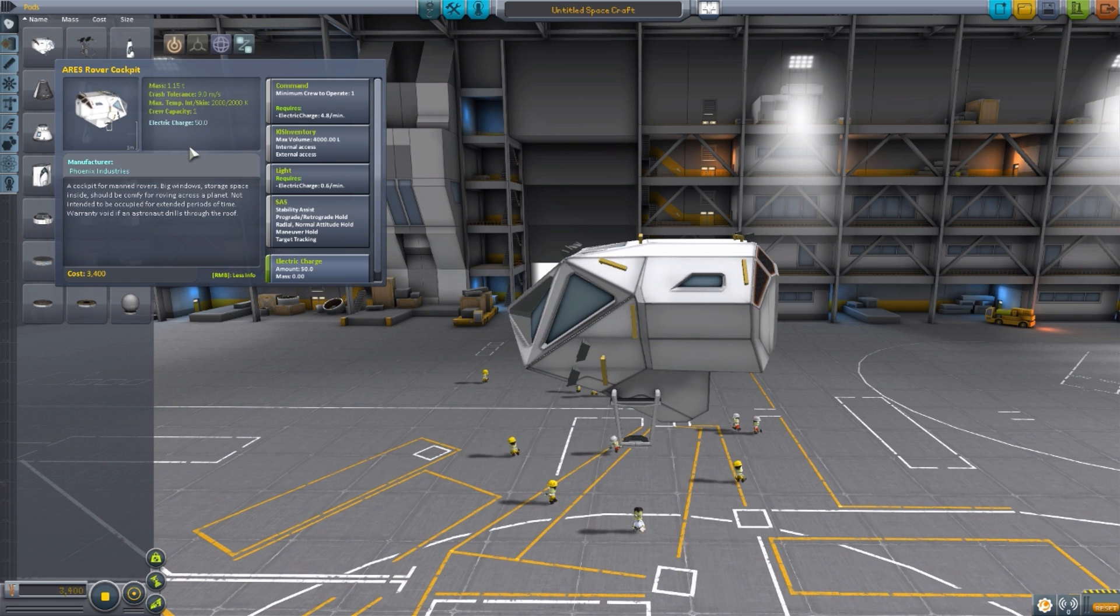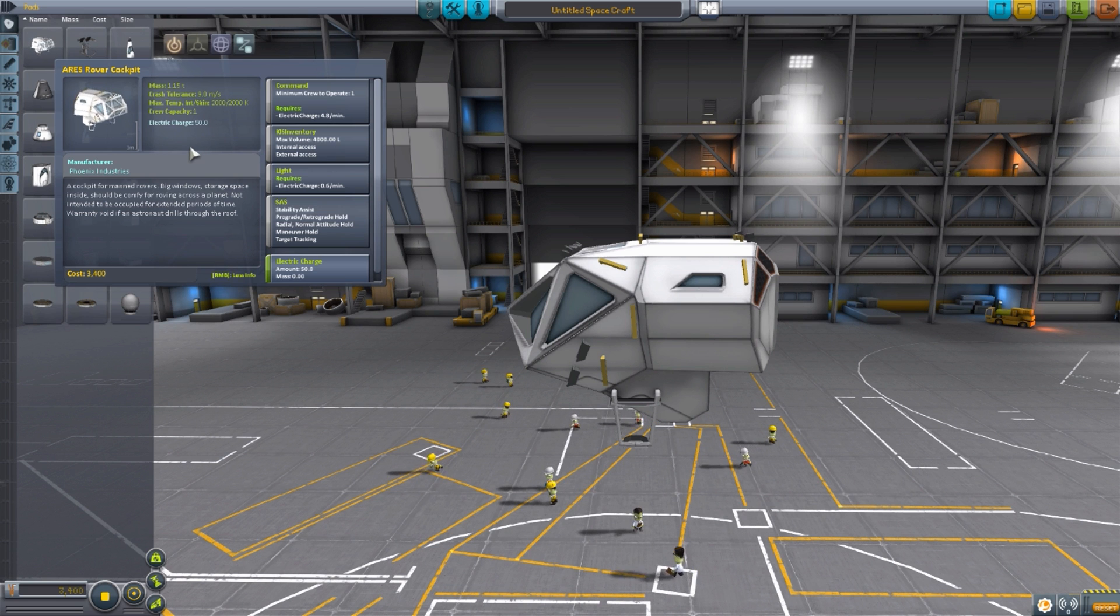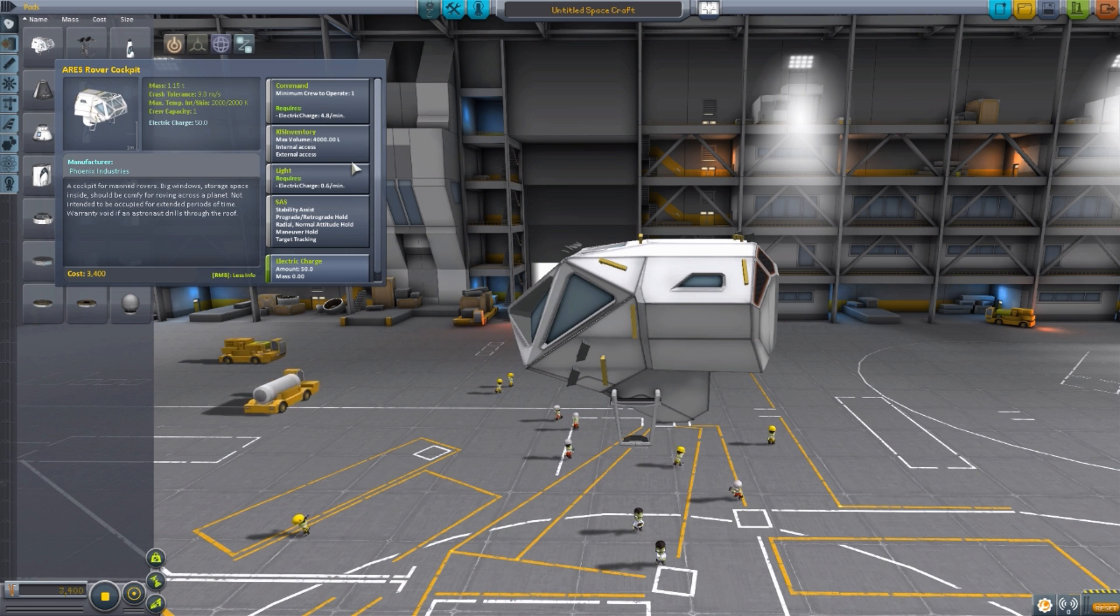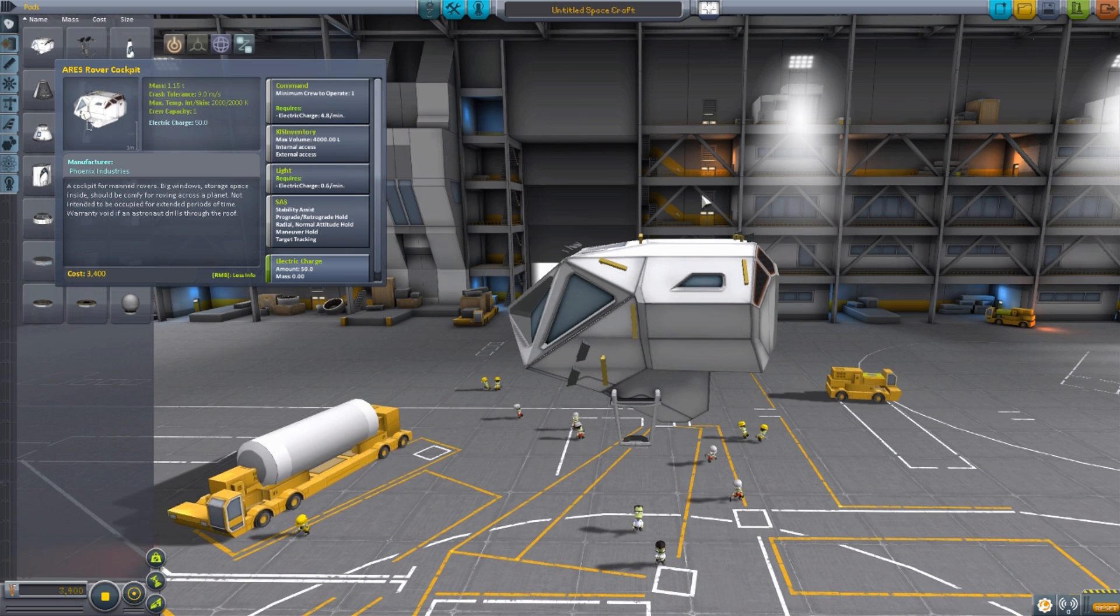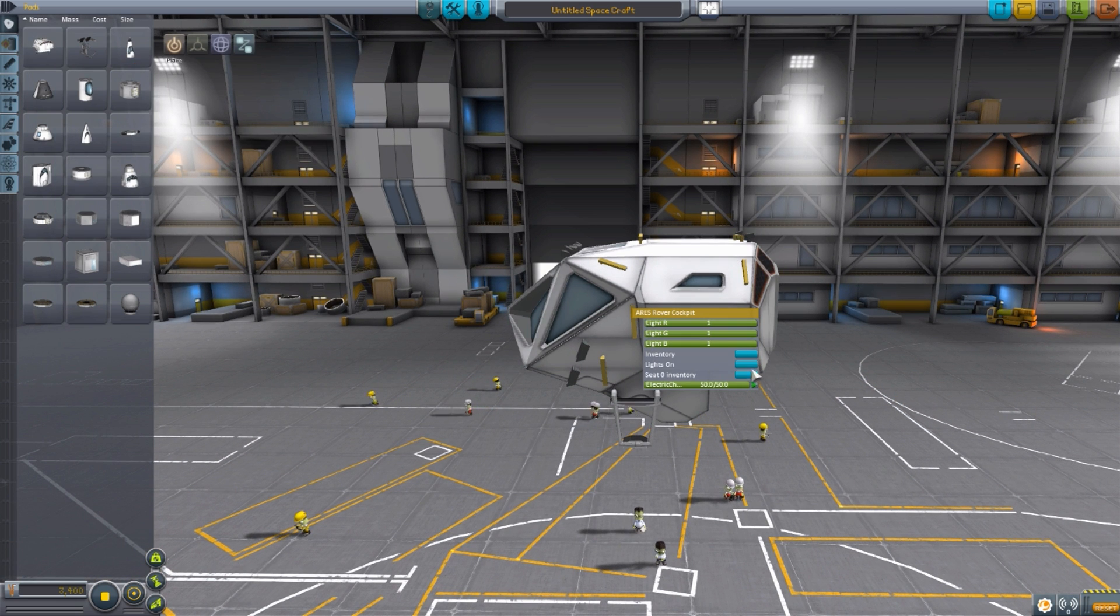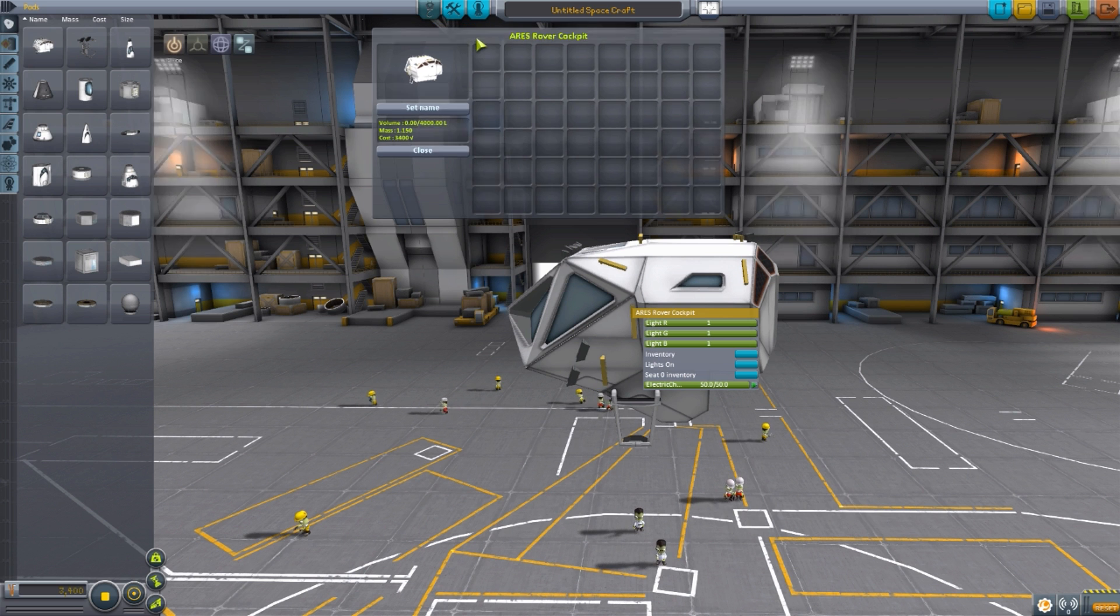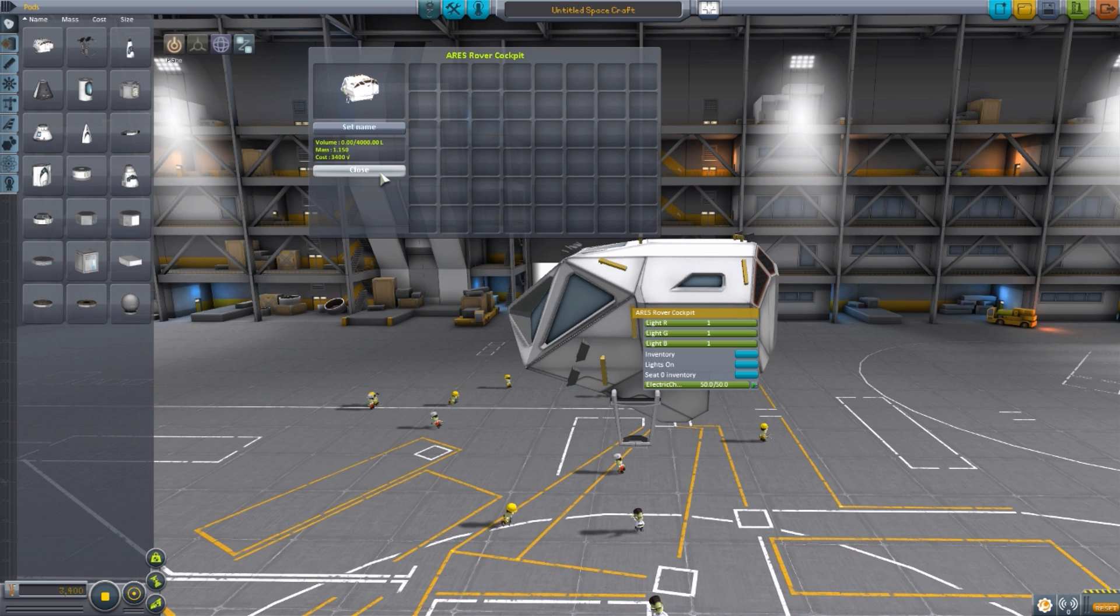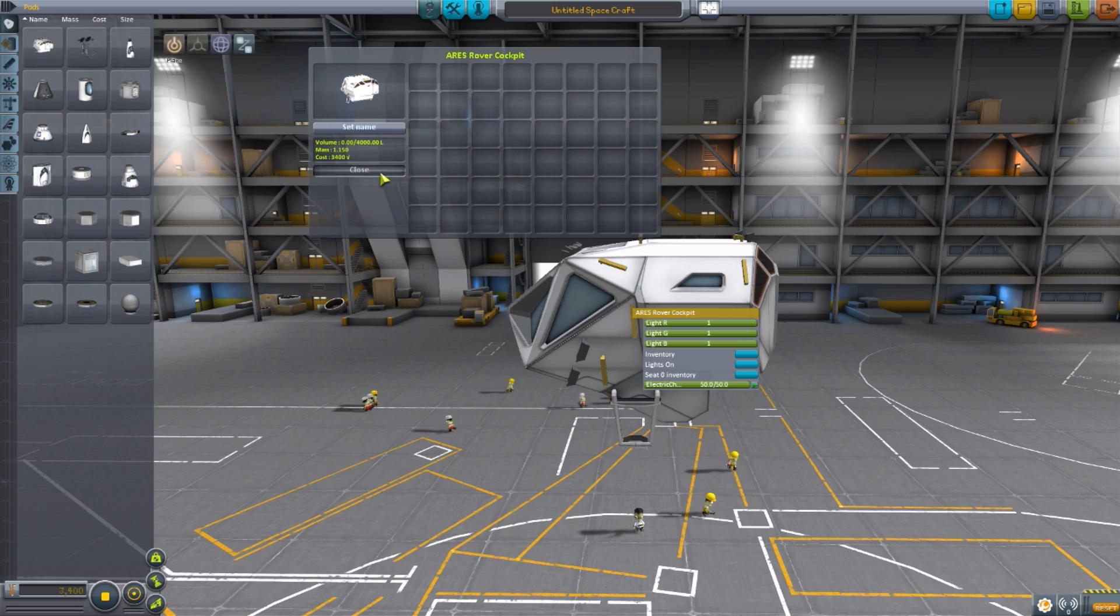Now, as for it as a cockpit, it is a one-person command pod requiring 4.8 electric charge per minute. It does have its own built-in lights, SAS, and 50 electric charge. And you may notice this lovely thing here. Another reason why I like this one is it's compatible with the Kerbal Inventory System. So we actually do have a Kerbal Inventory System inventory right here, which can hold 4,000 liters. That's just great. I love anything that's compatible with the Kerbal Inventory System, because it's one of those mods I always have installed.